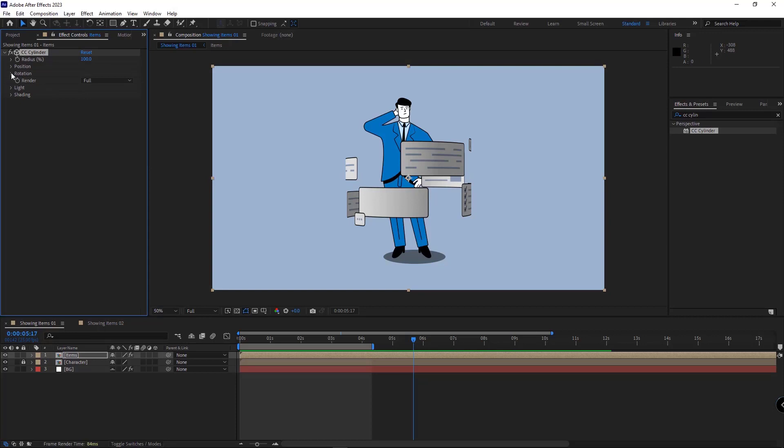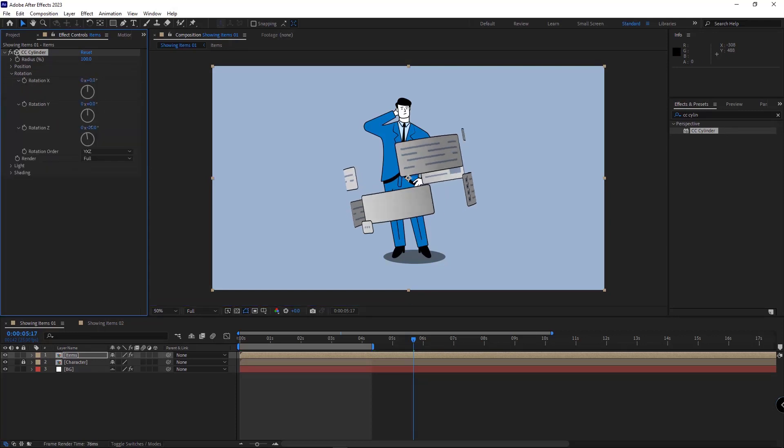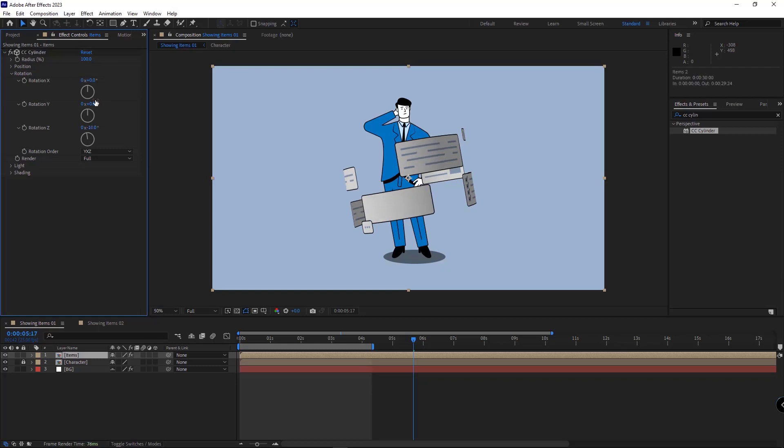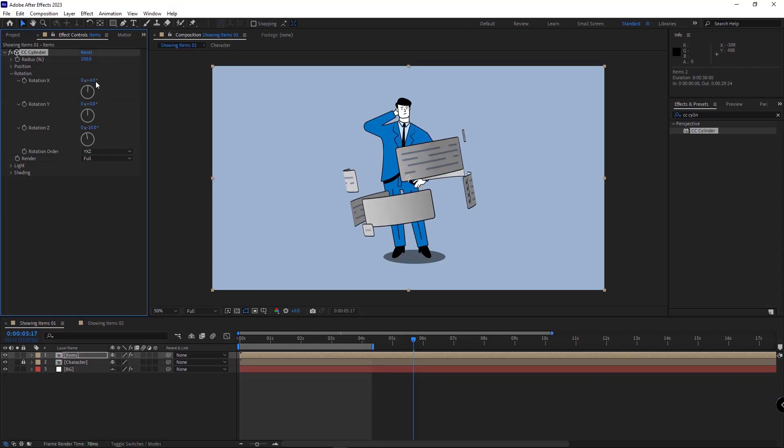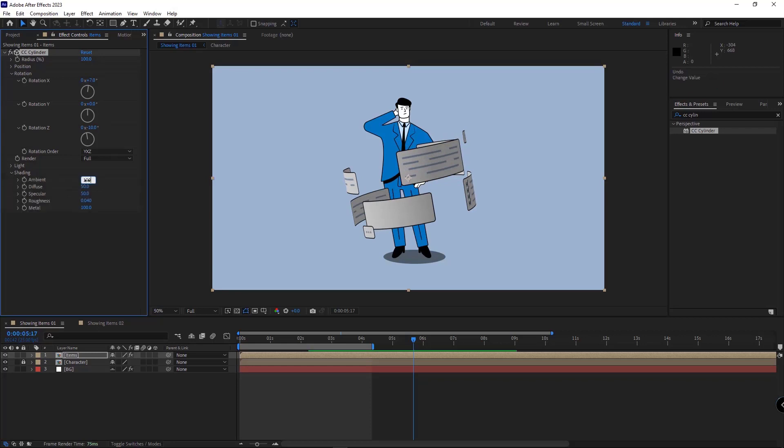I go to the Rotation section and rotate it like this. I set it to minus 10, and I set this to 7. And then under Shading, I set the Ambient to 100 and the Diffuse to 0, so the comp would be shown without any shades.